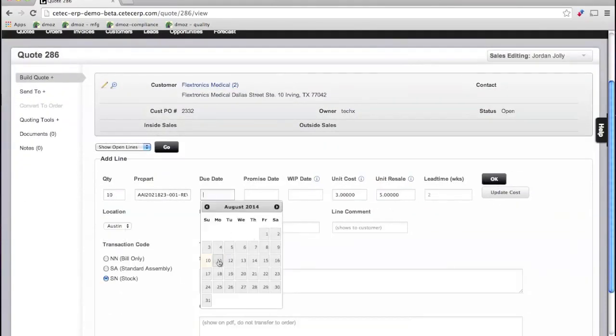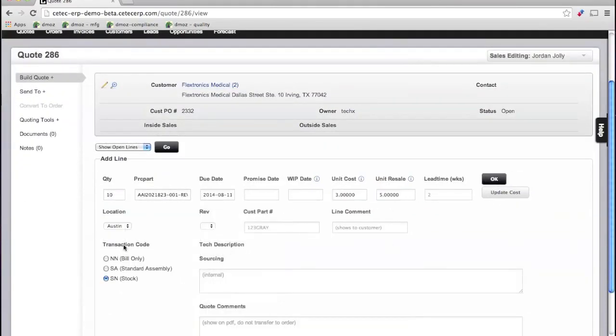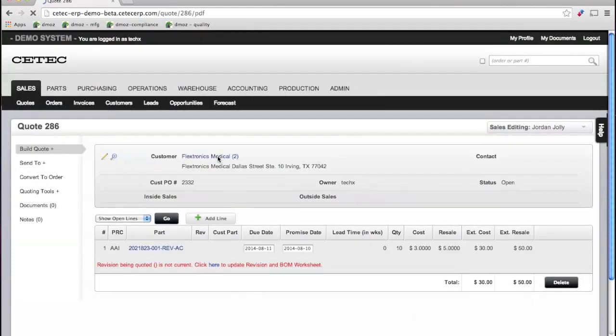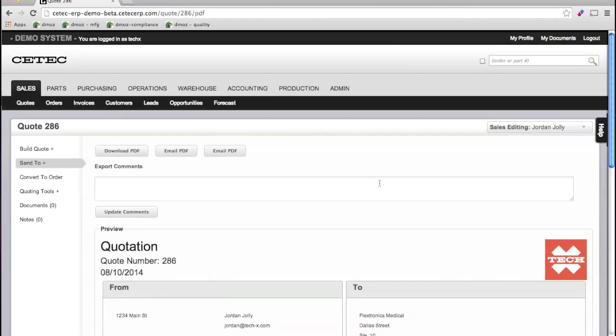Now, email your quote directly to the customer from the system and take advantage of an interface to your customer that stays consistent.